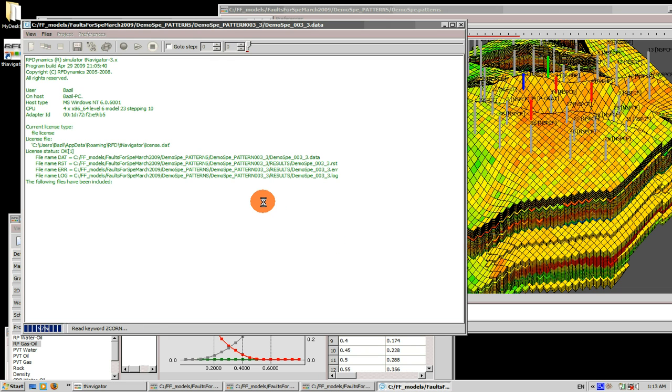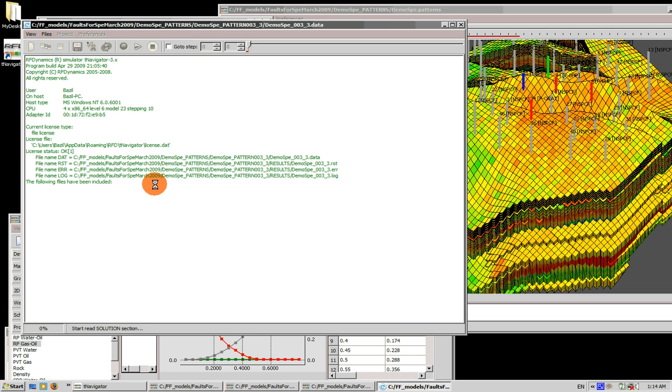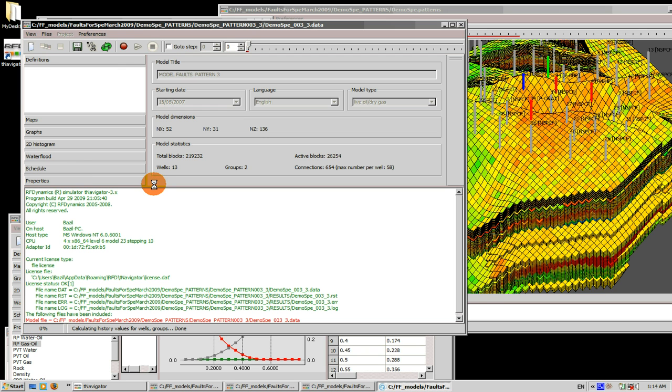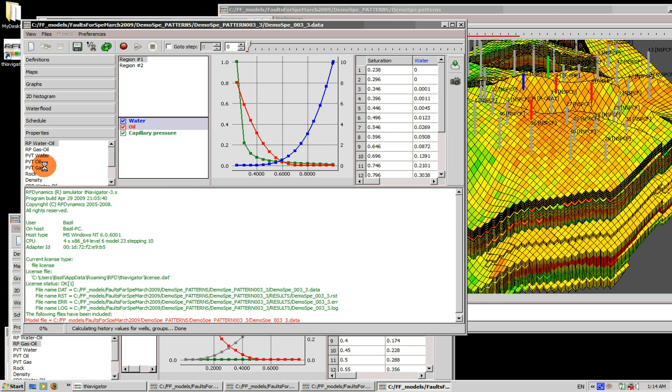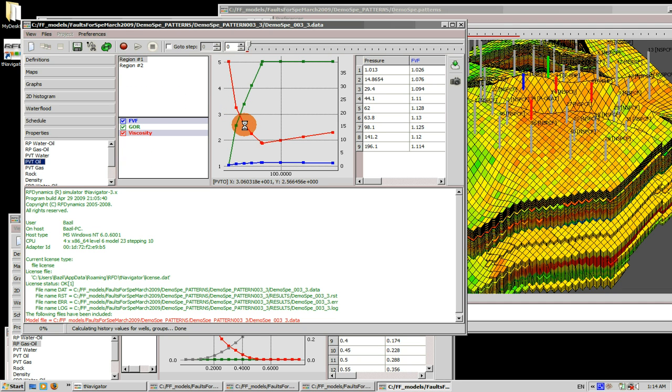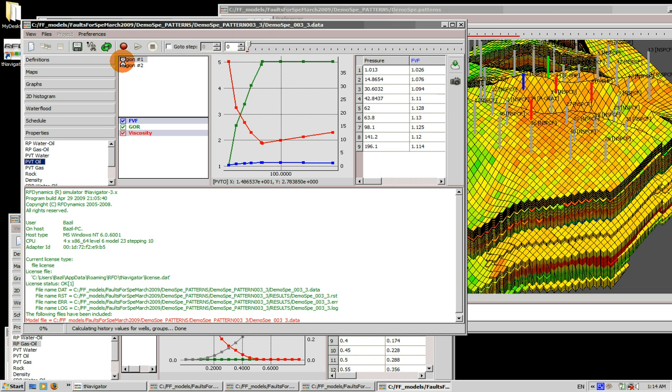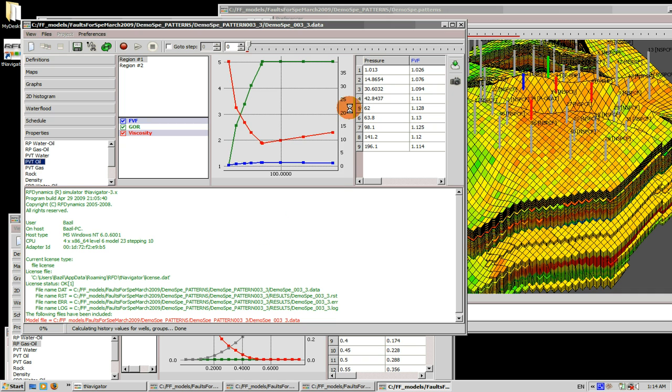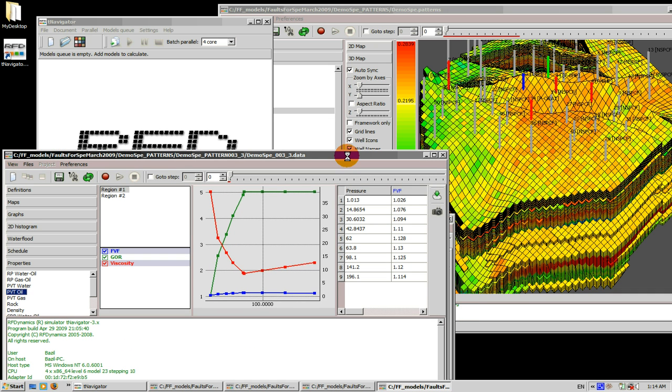All right, so we go here PVT oil and then we change it. Let's move it. All right, let's save the changes. And in the sectors number four and five we're gonna work with the schedule.